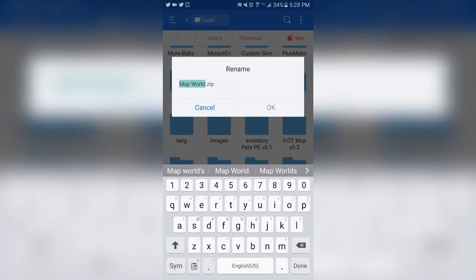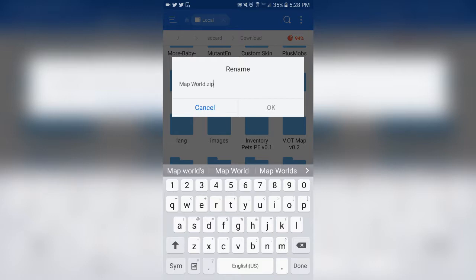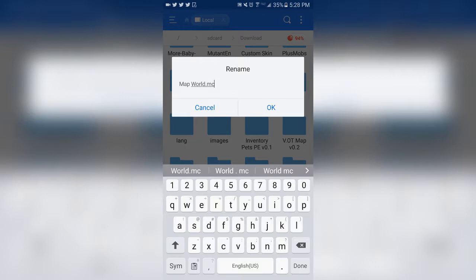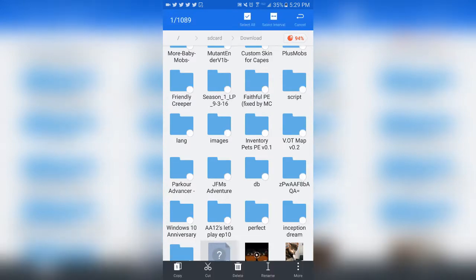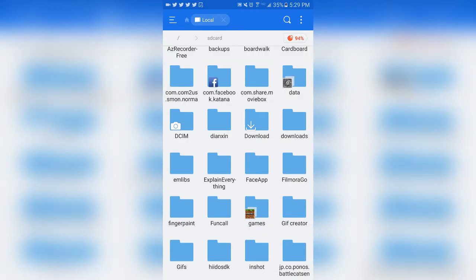When you download a map it will be .mcworld, and for an add-on it will be .mcaddon or whatever it ends with. On MCPDL there'll be an option to download the zip file and an option to download the .mcworld file, which is the easiest to use. If you want everyone to open it easily without copying files manually, rename it from .zip to .mcworld — no uppercase letters — then tap OK and it will change.